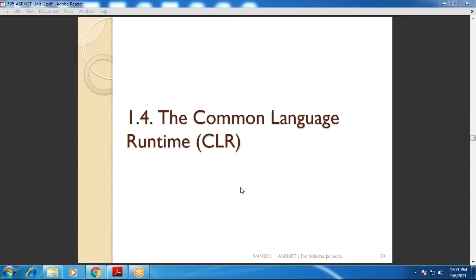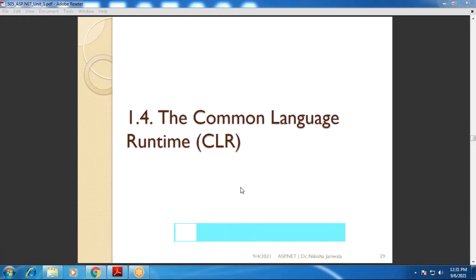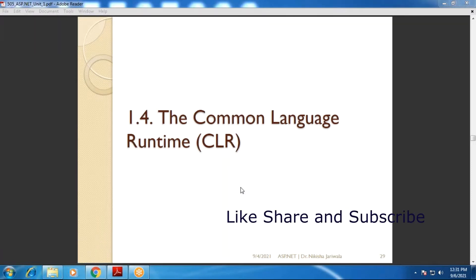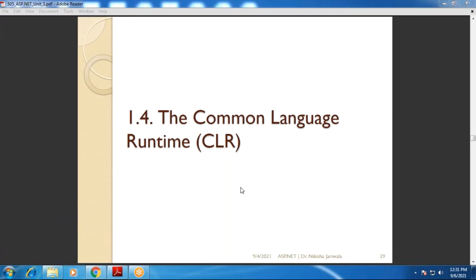Good afternoon, students. Let's start our lecture. Within the last lecture, we completed topic 1.2 .NET Framework — what is a framework, what is .NET Framework, and the different components of .NET Framework. So these were the things covered in the previous lecture.